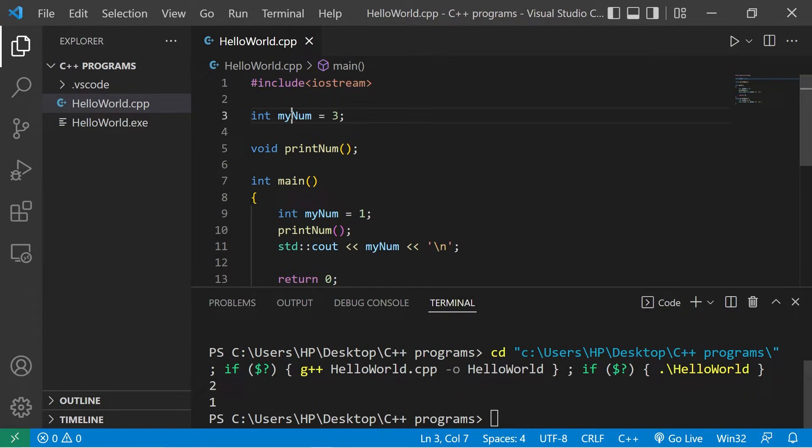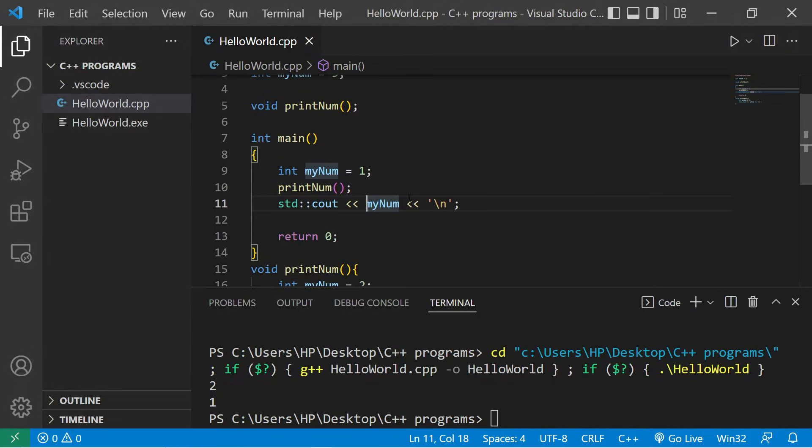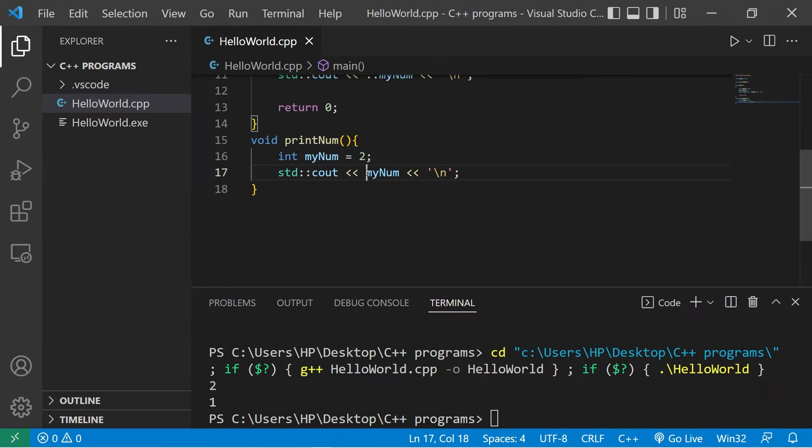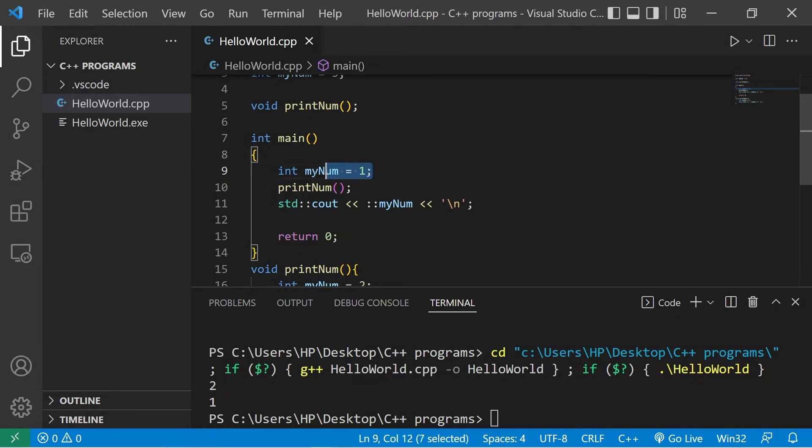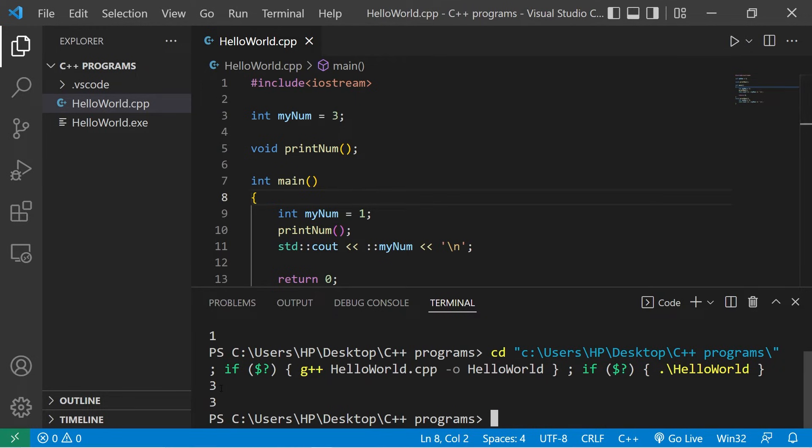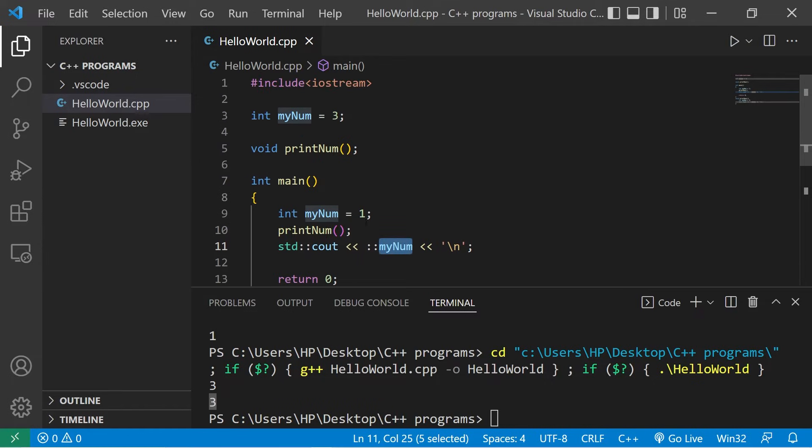If you'd rather use the global version, you can use the scope resolution operator. So precede your variable name with two colons. That is the scope resolution operator. I'll do that here as well. In place of using the local version of myNum, we will use the global version. And we will print three. We're using the global version of myNum instead of the local version.